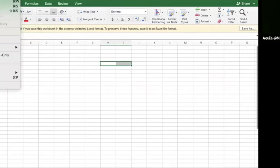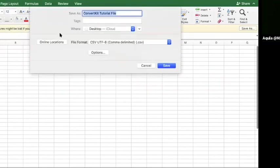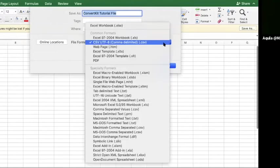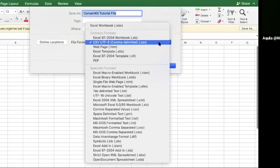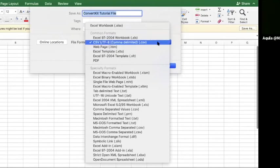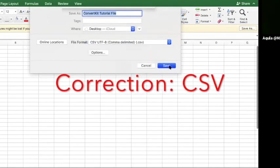I go to file and then I select Save As. And I put the title at the top ConvertKit tutorial file. And now it's going to be saved to my desktop. And then I want to select the file format, not to be Excel or to be a web page, but to be a CSV. And then I press Save.